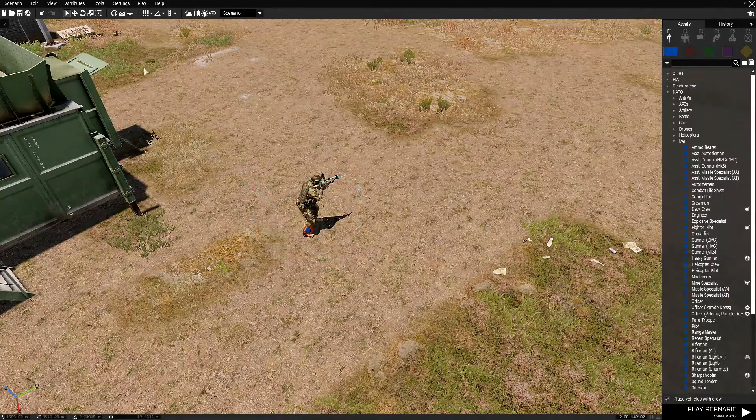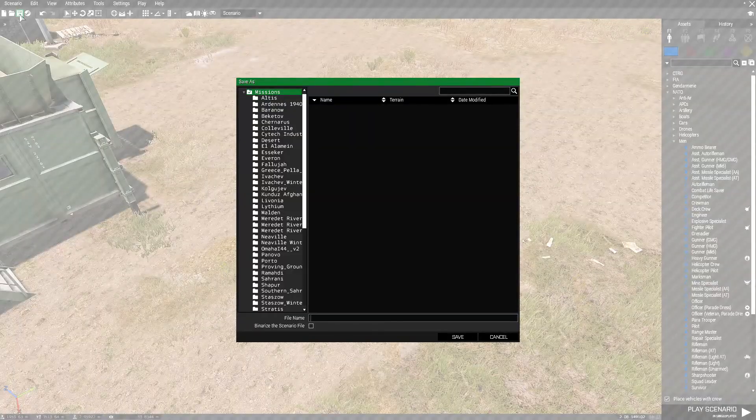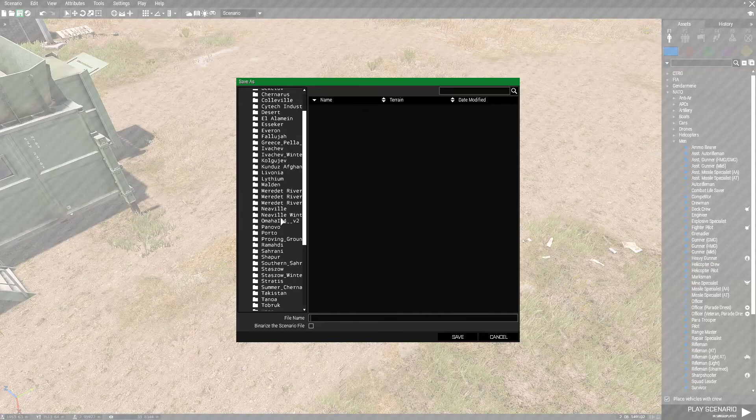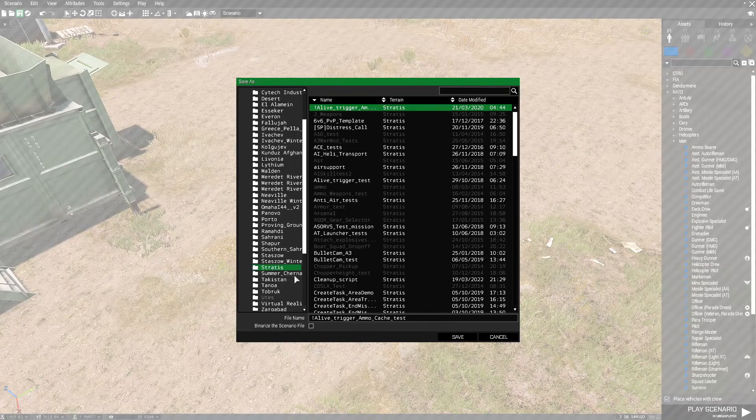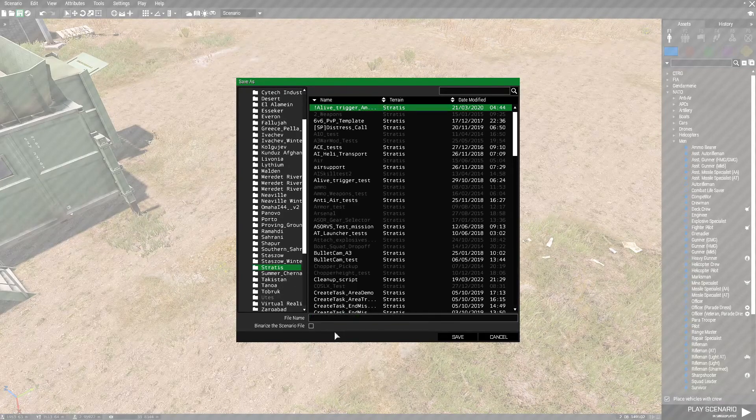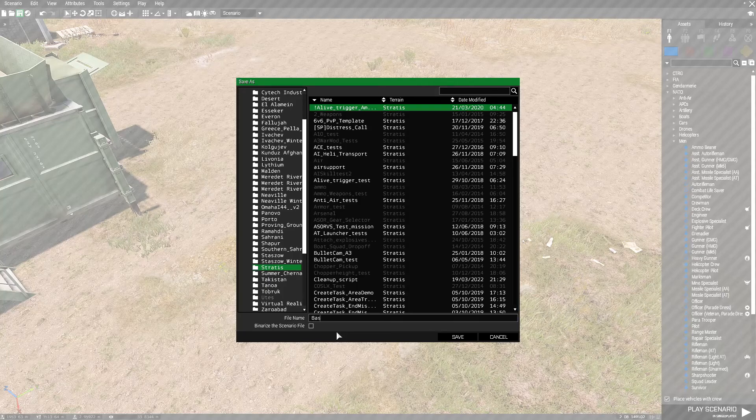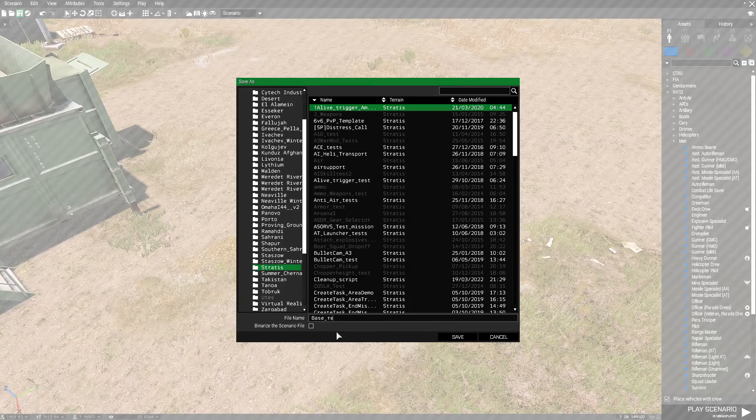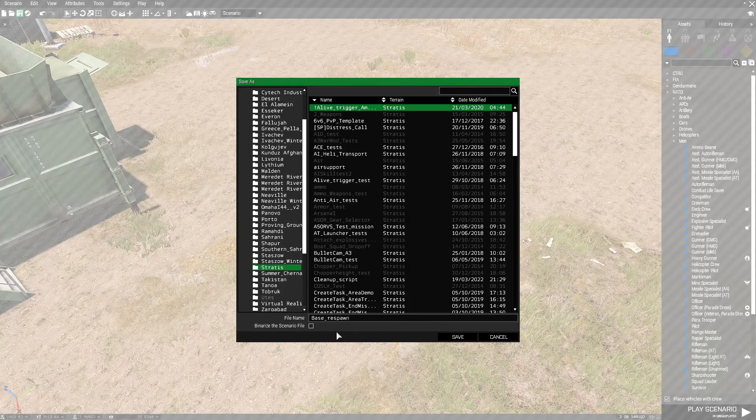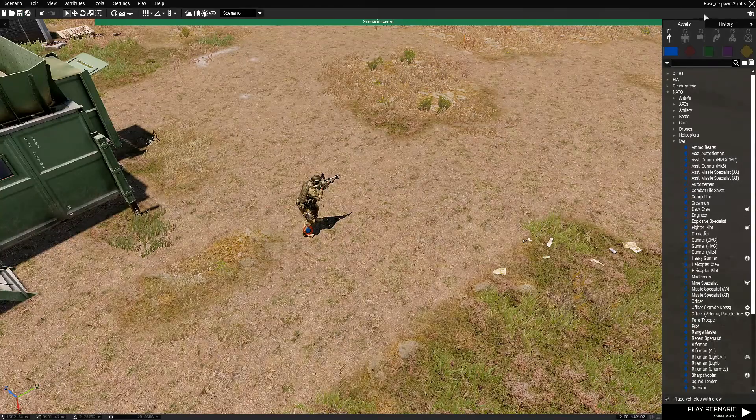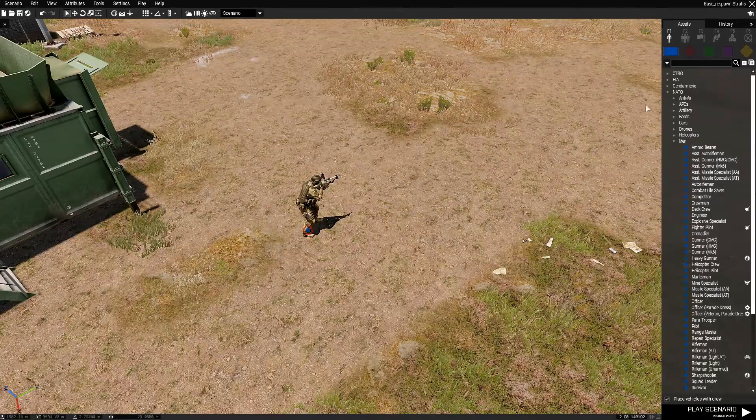Now that we have our player down, we're gonna save the mission. Click on the save icon and go down to Stratus, then name this base respawn. Now the mission is saved, which will have created a folder.